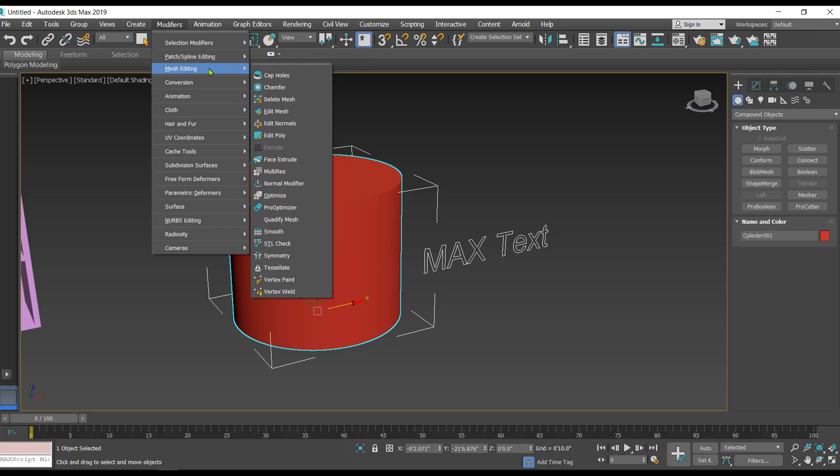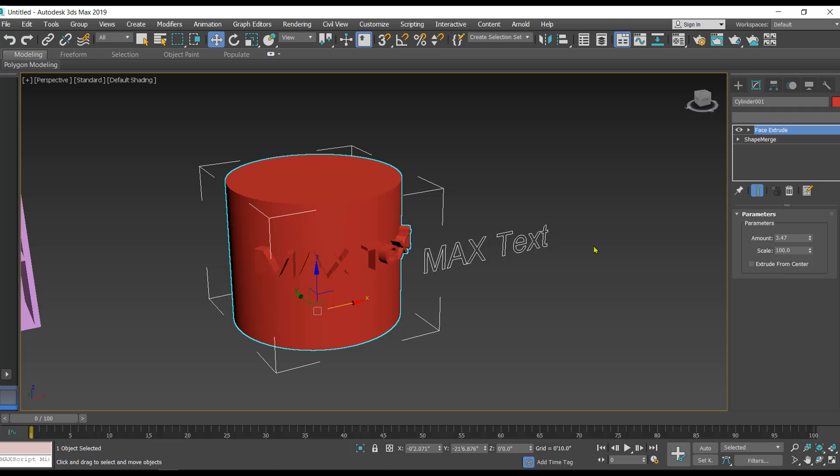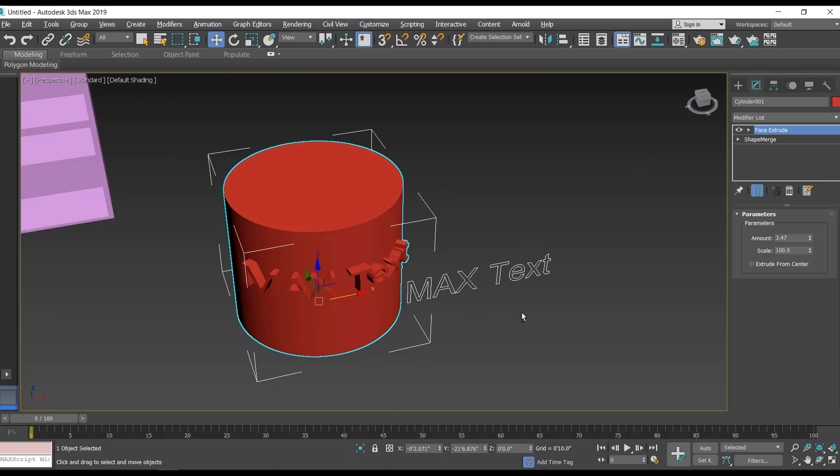Afterwards we have to click on modifiers, mesh editing, and we have the face extrude. Just click on that and increase the amount, and you'll find the text projecting outside of the cylinder like this.